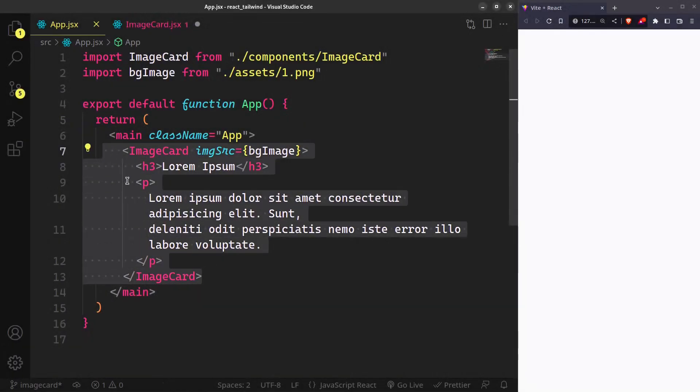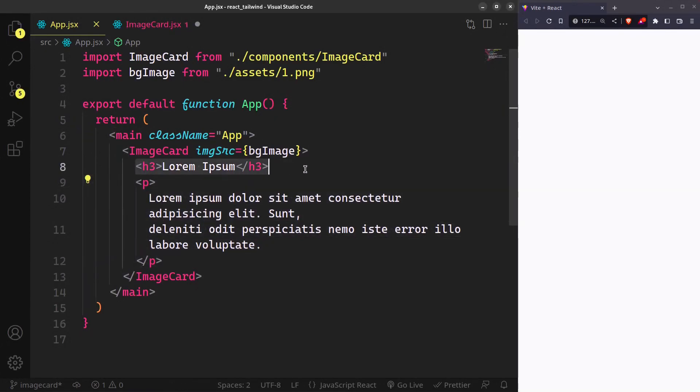I have already added this dummy content for the card and this background image that we are importing from our assets.